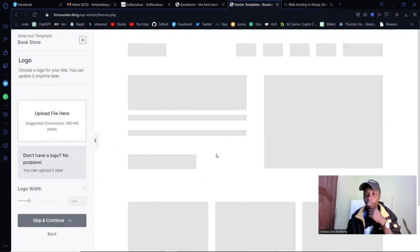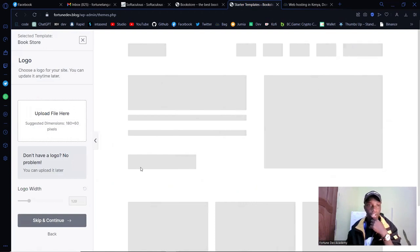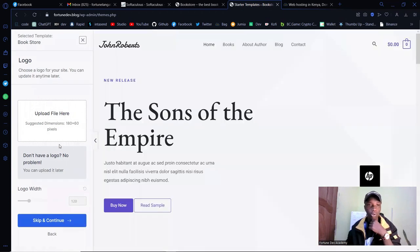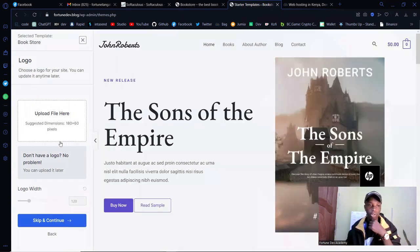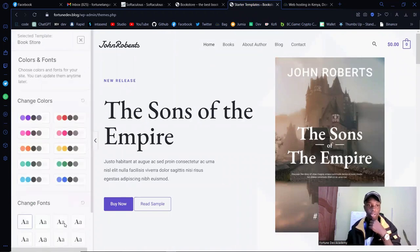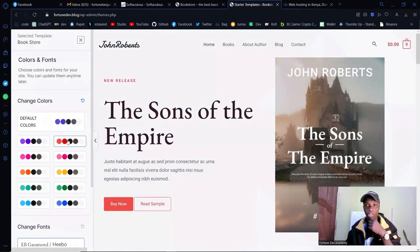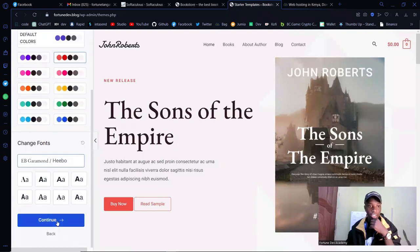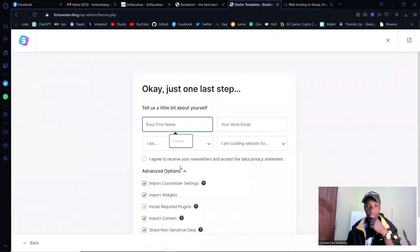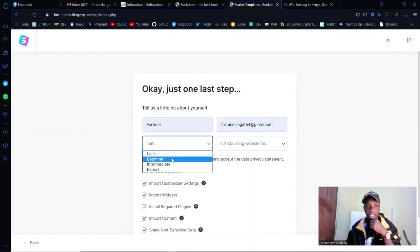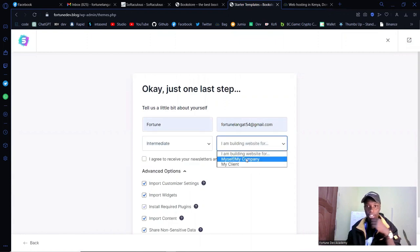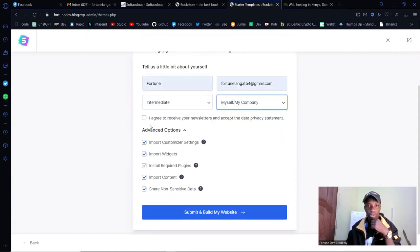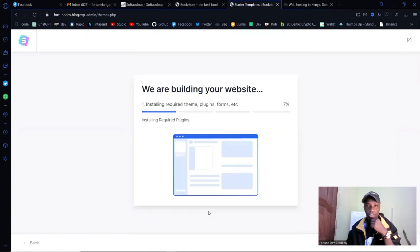Once you've selected the theme, you can configure your logo — upload your file and specify the width. You can also specify your color scheme to fit your business brand. I'm going to go with the defaults. Then click Continue. Fill in some details on the next screen — whatever is required — and just click Submit and Build My Website.